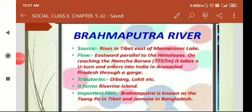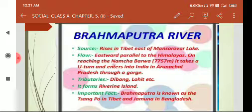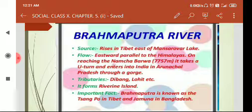Another interesting fact about Brahmaputra river is that perhaps this is the only river in the Indian part which has a male name. The remaining rivers — like Ganga, Yamuna, Godavari, Kaveri, or even Krishna (whose full name is Krishnaveni), and even Indus whose actual name is Sindhu — all have female names. But maybe the only river which has a male name among the Indian rivers is Brahmaputra.